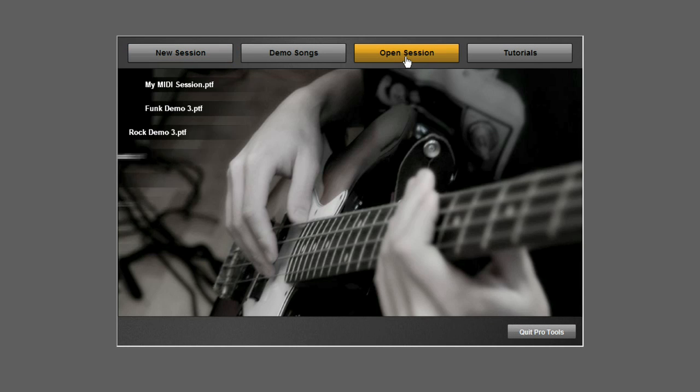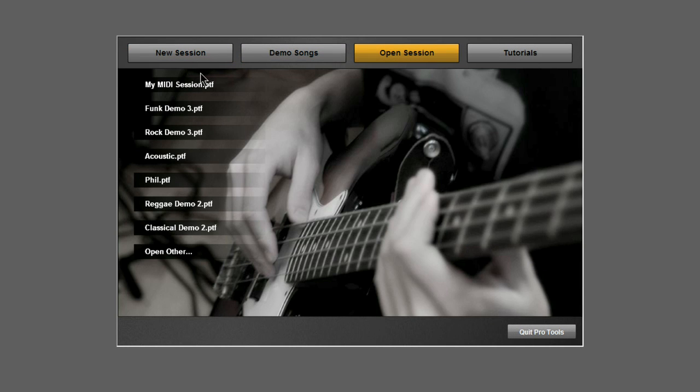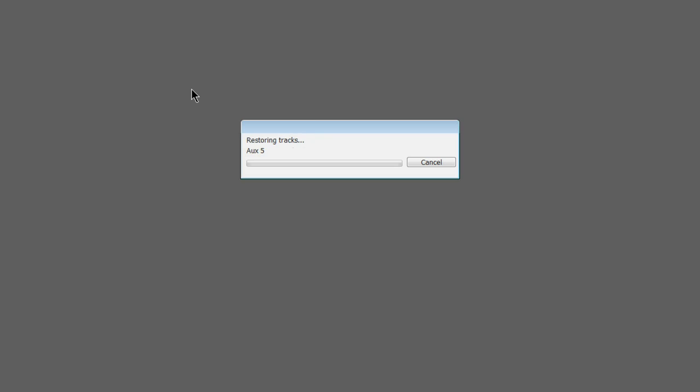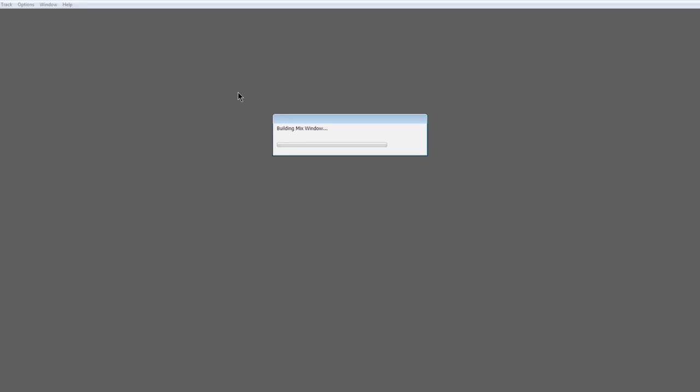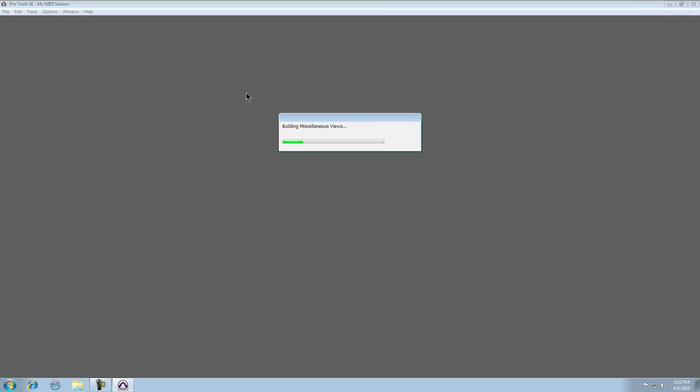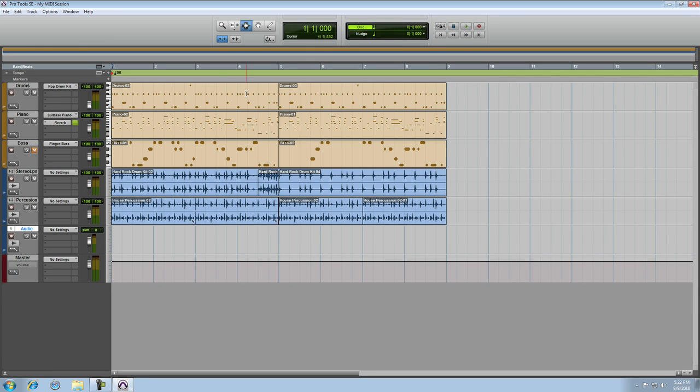So from the quick start menu, I'm going to open up my original MIDI session. When it comes up, you can see my tracks.